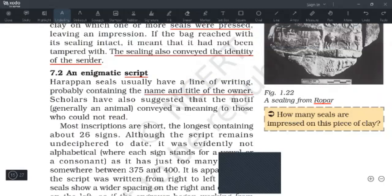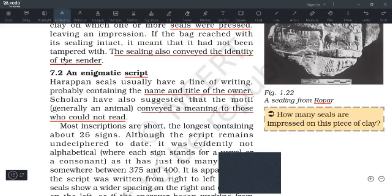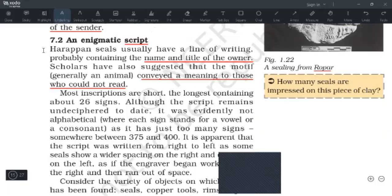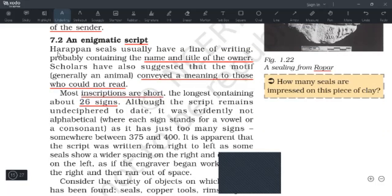Scholars have also suggested that the motif conveyed a meaning to those who could not read the line of writing — that is, the name and title of the owner. Most inscriptions are short. In Dholavira, you will find in NCERT a kind of large signboard on which things have been written in the Harappan script.